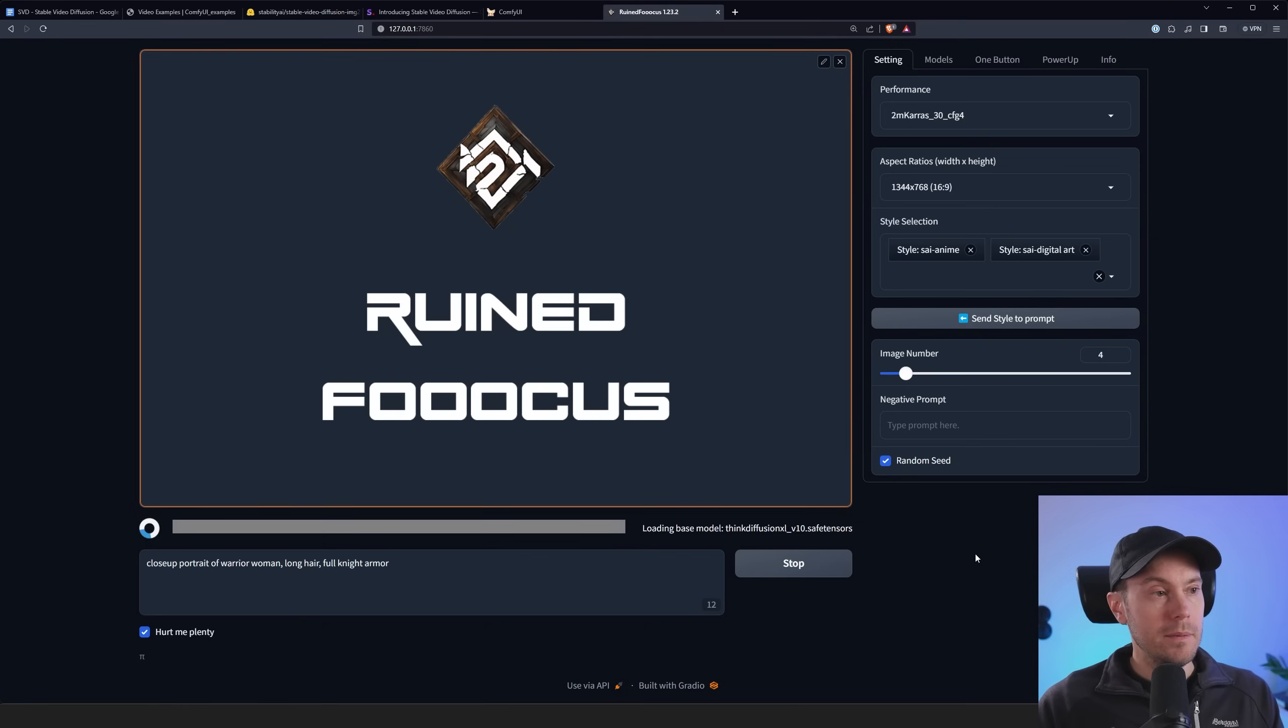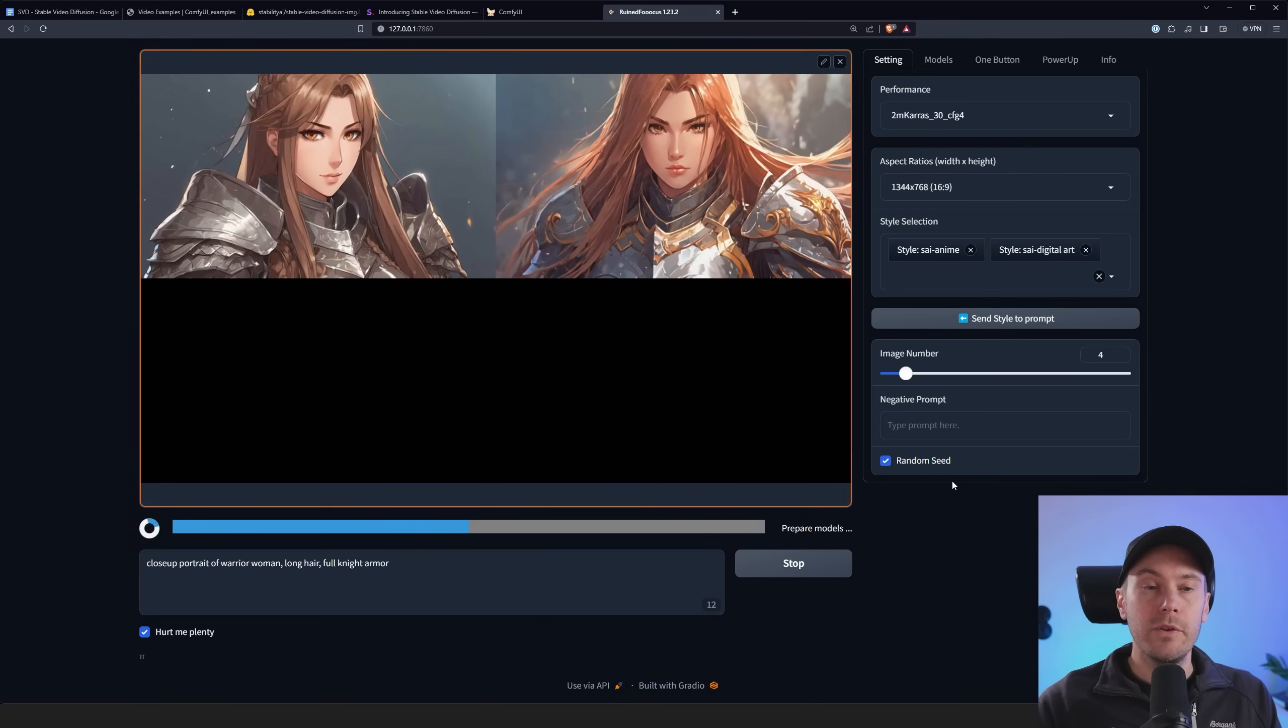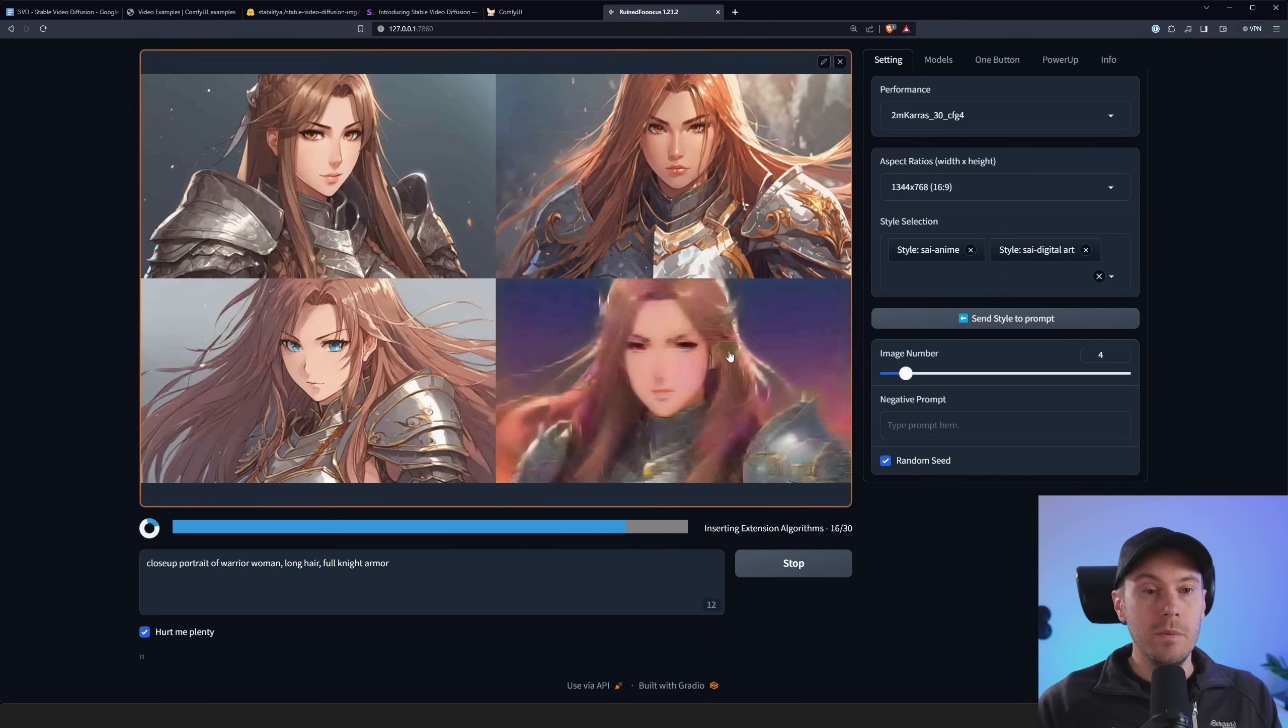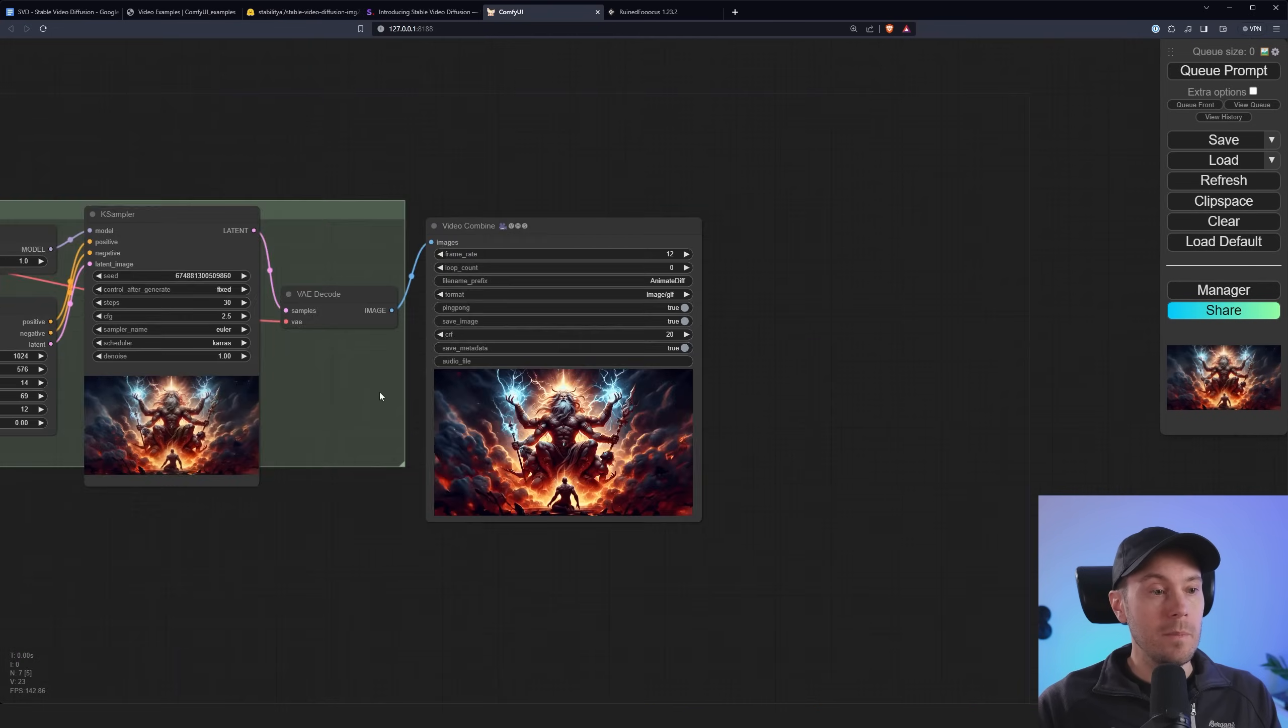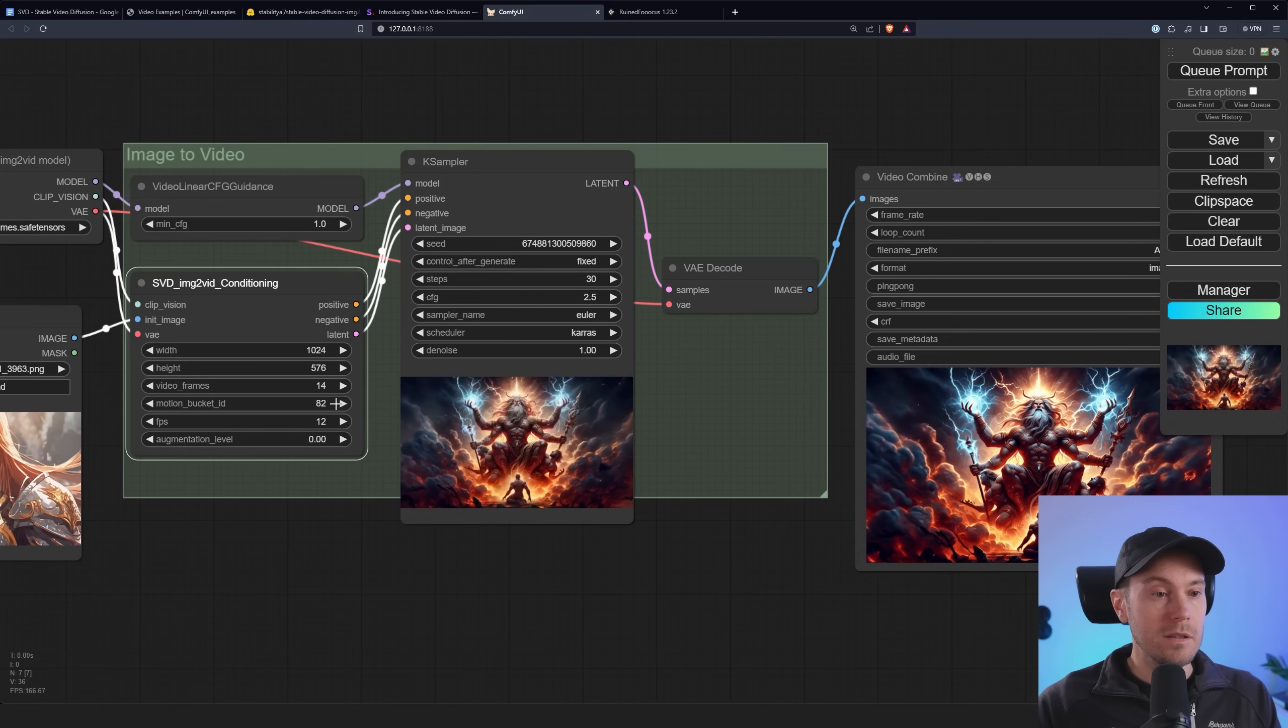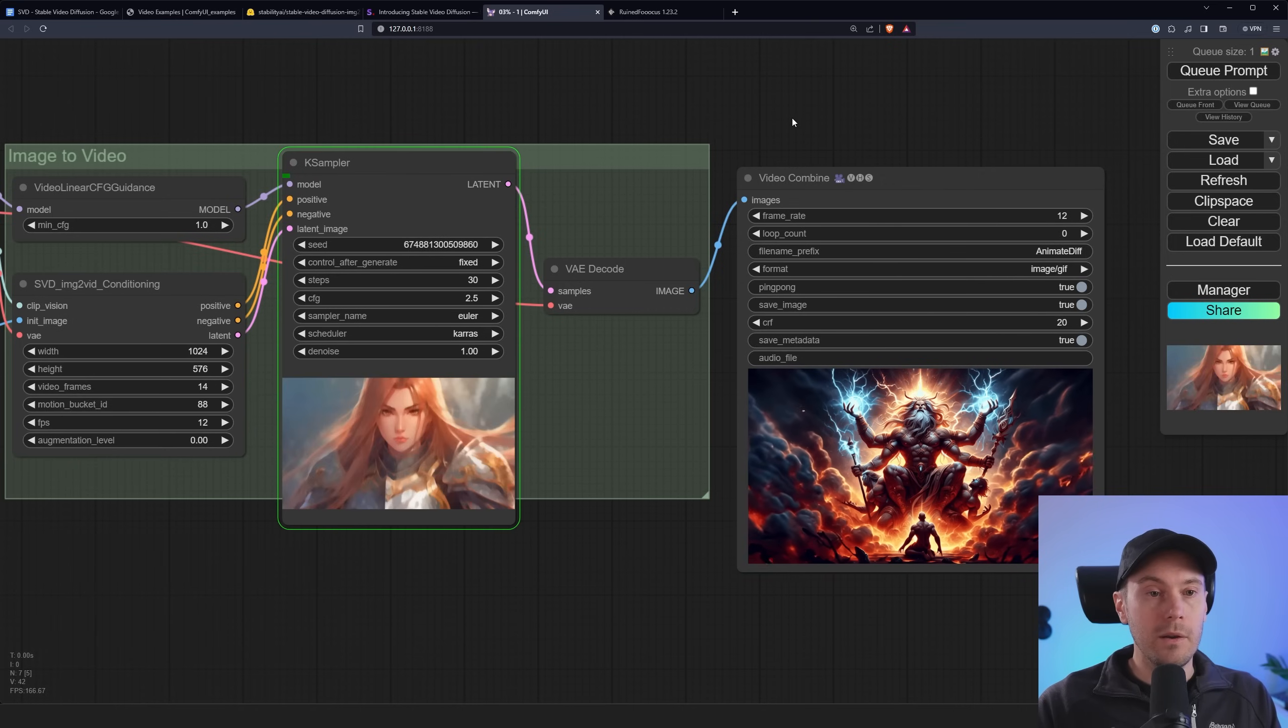So now I'm creating an image that we can use and take that into stable video diffusion. I have a close-up portrait of a warrior woman, long hair and full knight armor. Let's see if we can get that. Now these are all fairly simple renders. I'm not really using a specific anime model or anything like this. But I think it's going to be quite okay to work with. So I'm going to take the second image here. I'm going to just drag that to my desktop. I'm going to go back into Comfy and we're going to load that up here. And we're going to raise the motion bucket ID a little bit to get a little more motion into this. And we are queuing here.